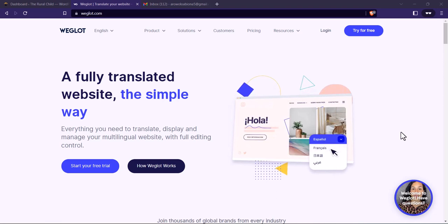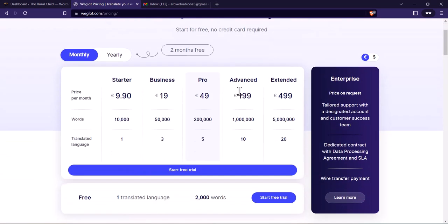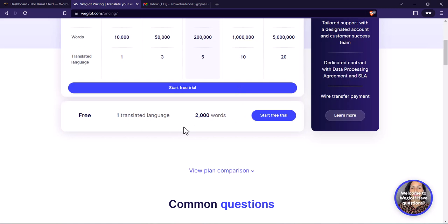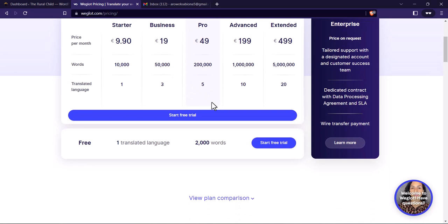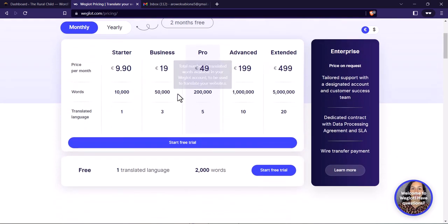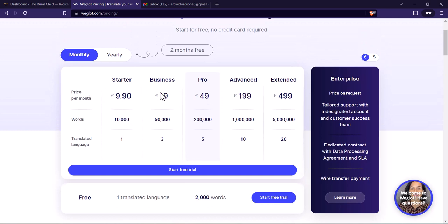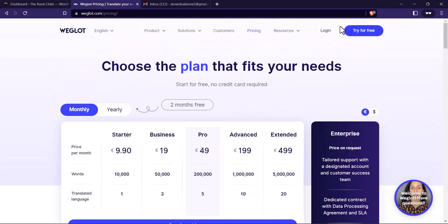They have different plans and they have a free plan. For the free plan you just have one translated language and two thousand words, which means you can only translate just one language. So you have your base language — let's say English — then if you want to translate to any other language you just have access to one, so let's say French or German. If you want more than that you can subscribe to any of their plans.